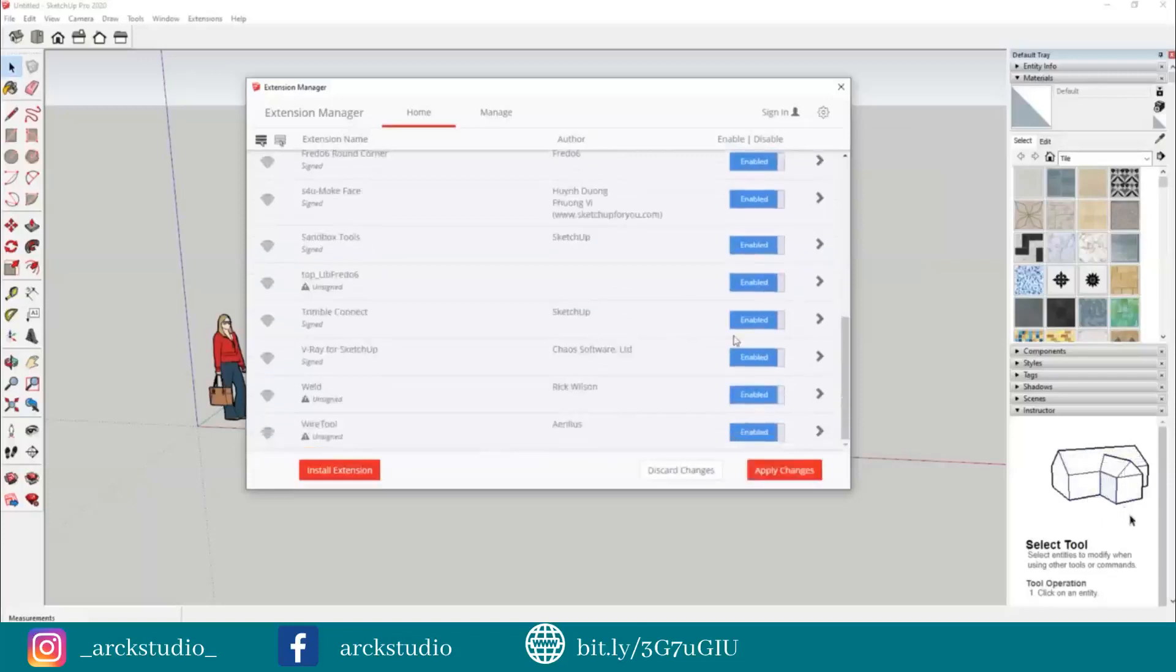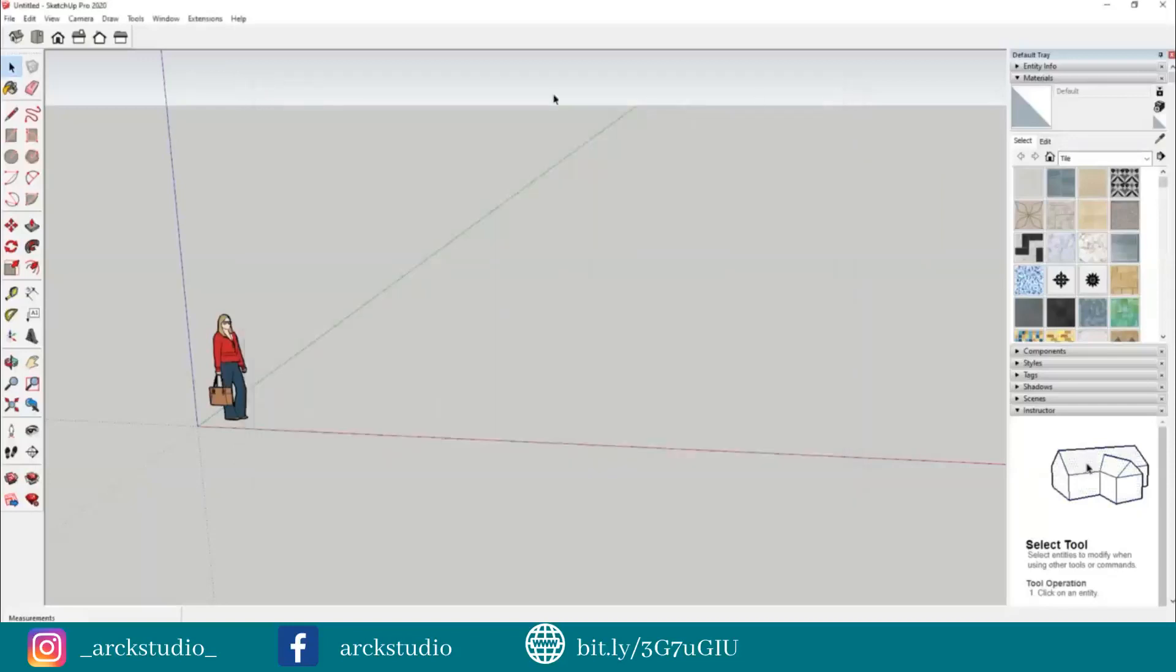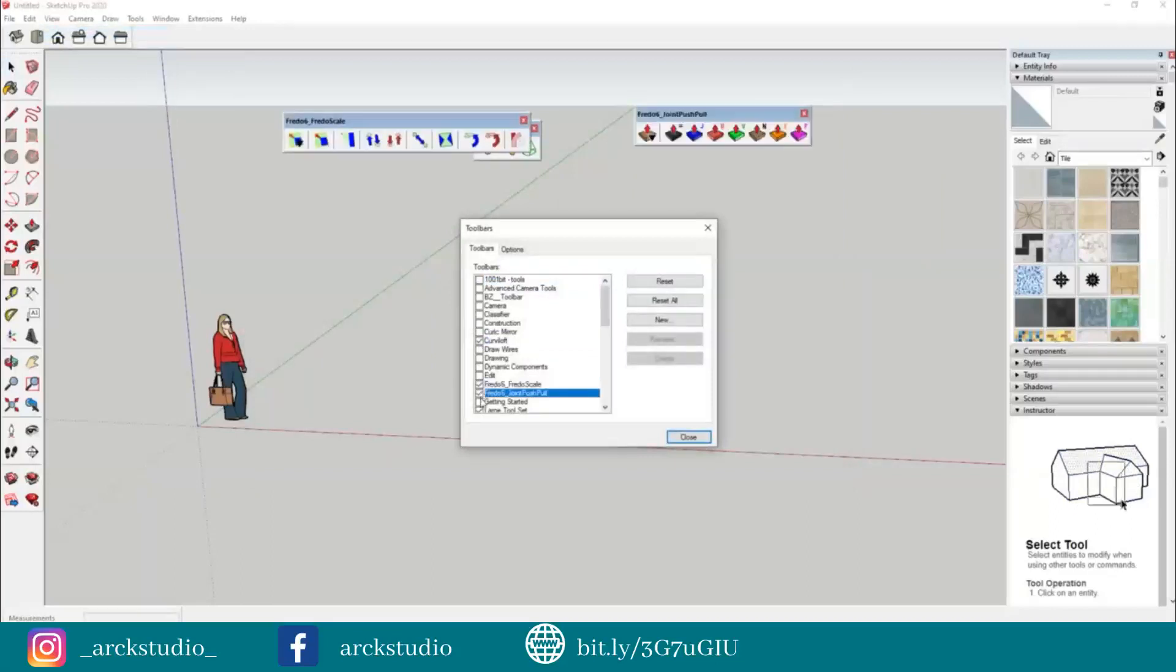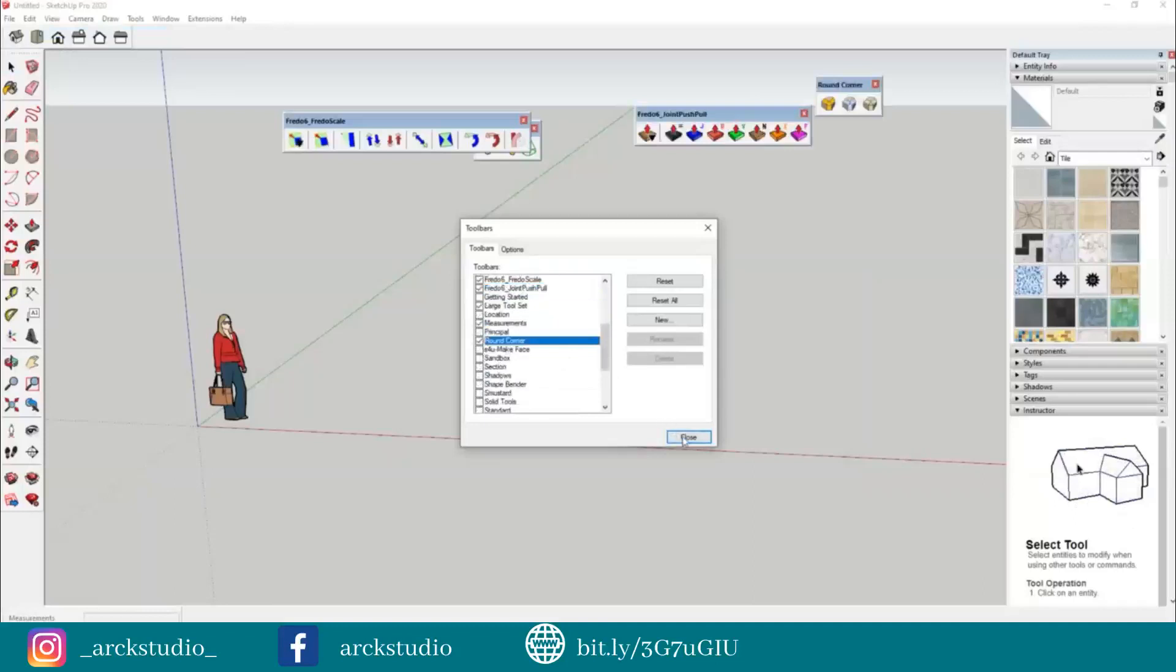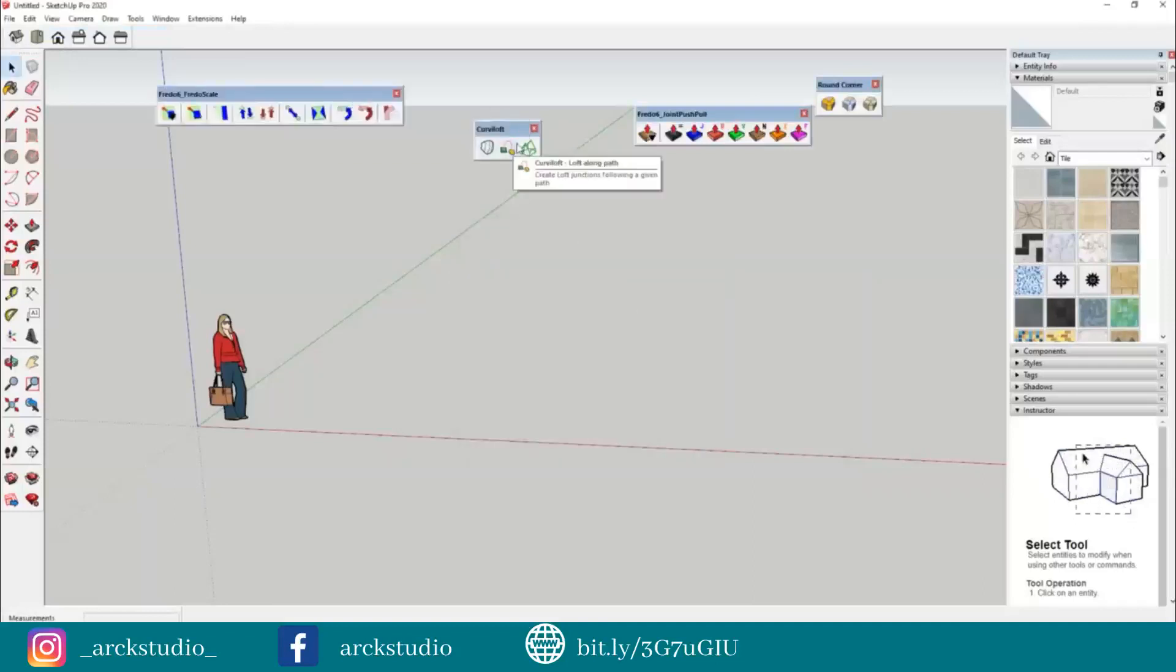And click Apply Changes. Now if you go to your Toolbox and then click, you can see that Curvy Loft, Fredo Push Pull, and all other plugins associated with LibFredo will start working. Thank you.